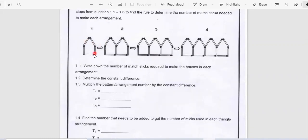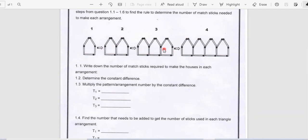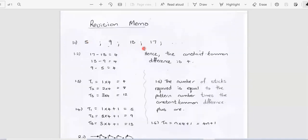Let's have a look at your memo. In the first arrangement, counting all the matchsticks, you got 5. In your second arrangement, you got 9 matchsticks. In your third arrangement, you've got 13 matchsticks. In your fourth arrangement, you got 17. Hence, your answers for 1.1 are 5, 9, 13, and 17, upon counting the number of matchsticks in each arrangement.